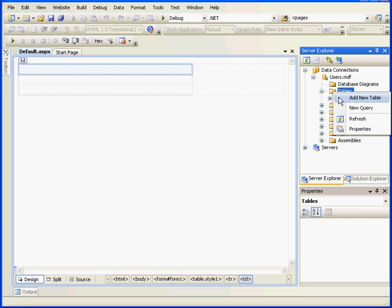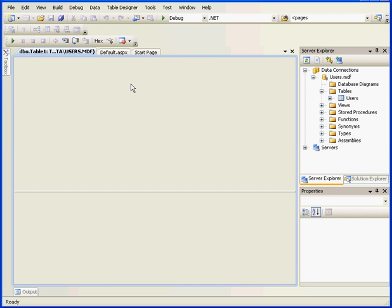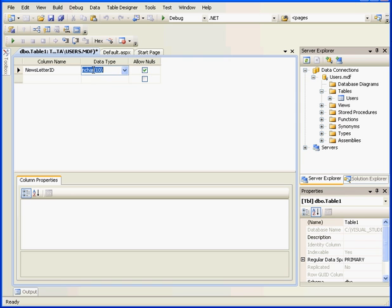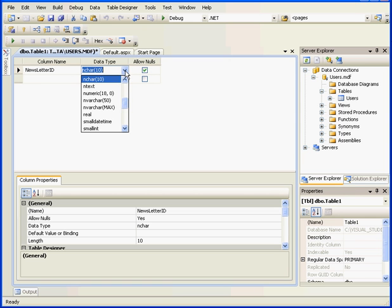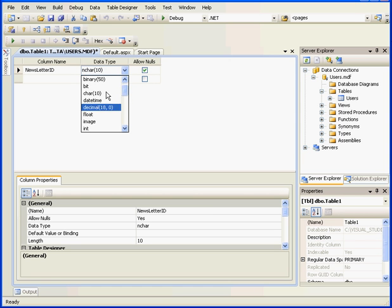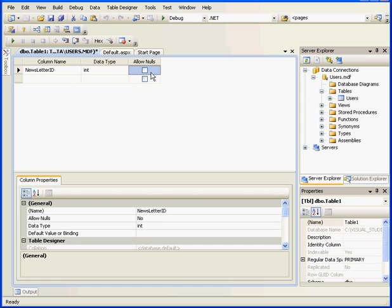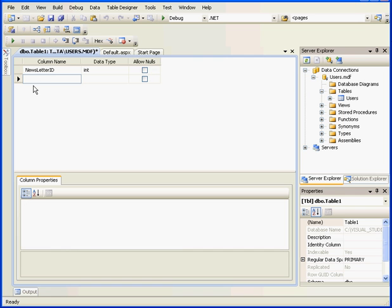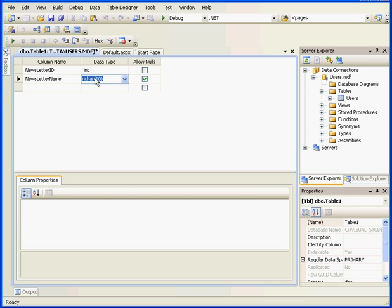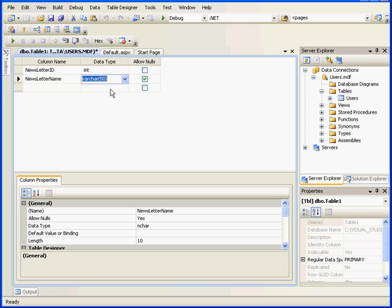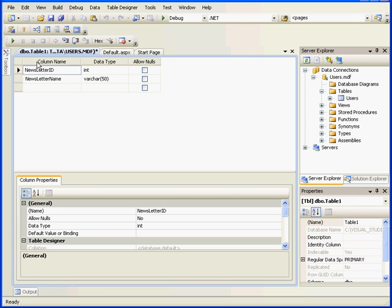Let's right-click, Add New Table. The first field we'll call Newsletter ID. It'll be of the integer data type, and we won't allow null values in this column. The second field will be Newsletter Name. Data type we'll set to VARCHAR50. And again, we won't allow null data in this column.